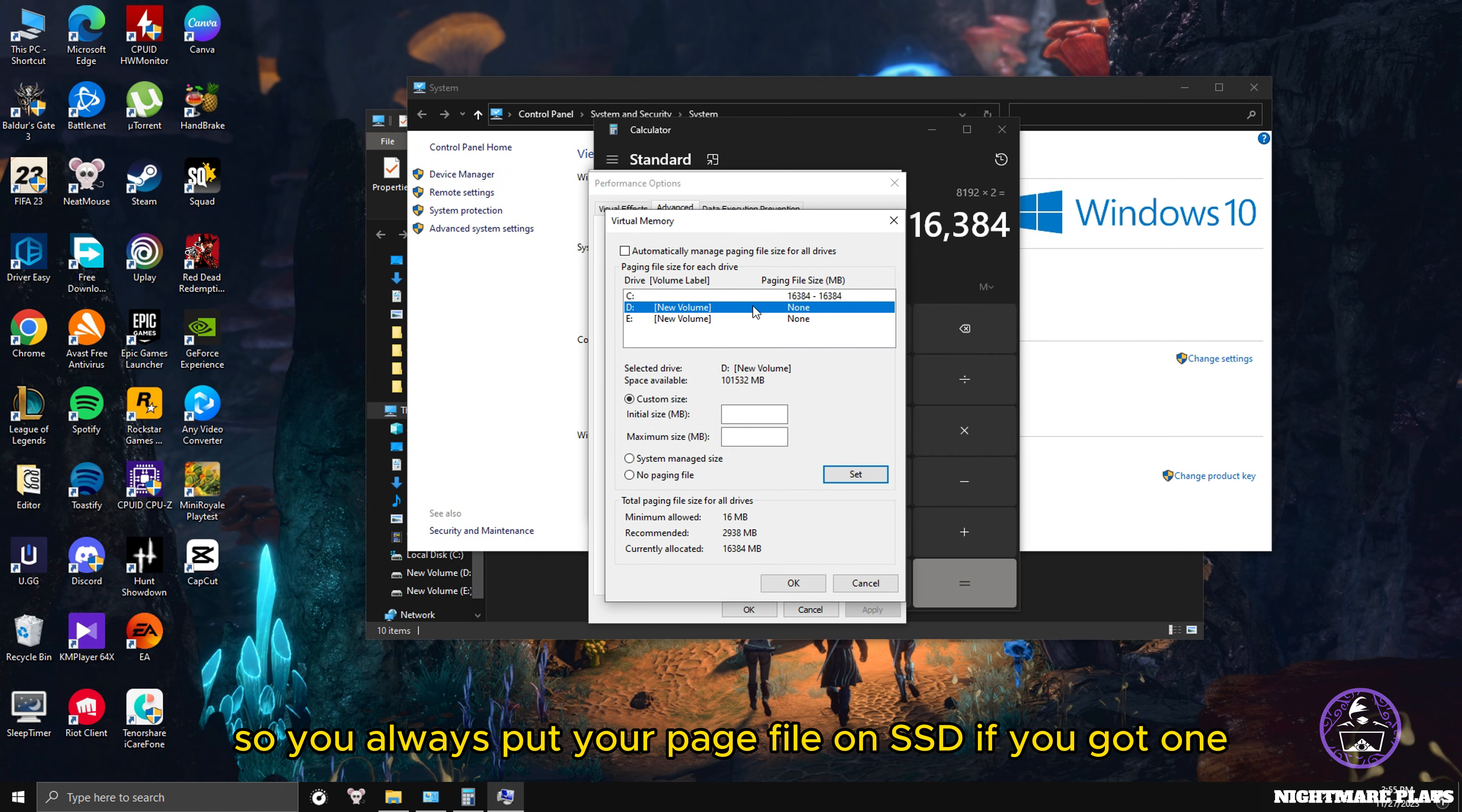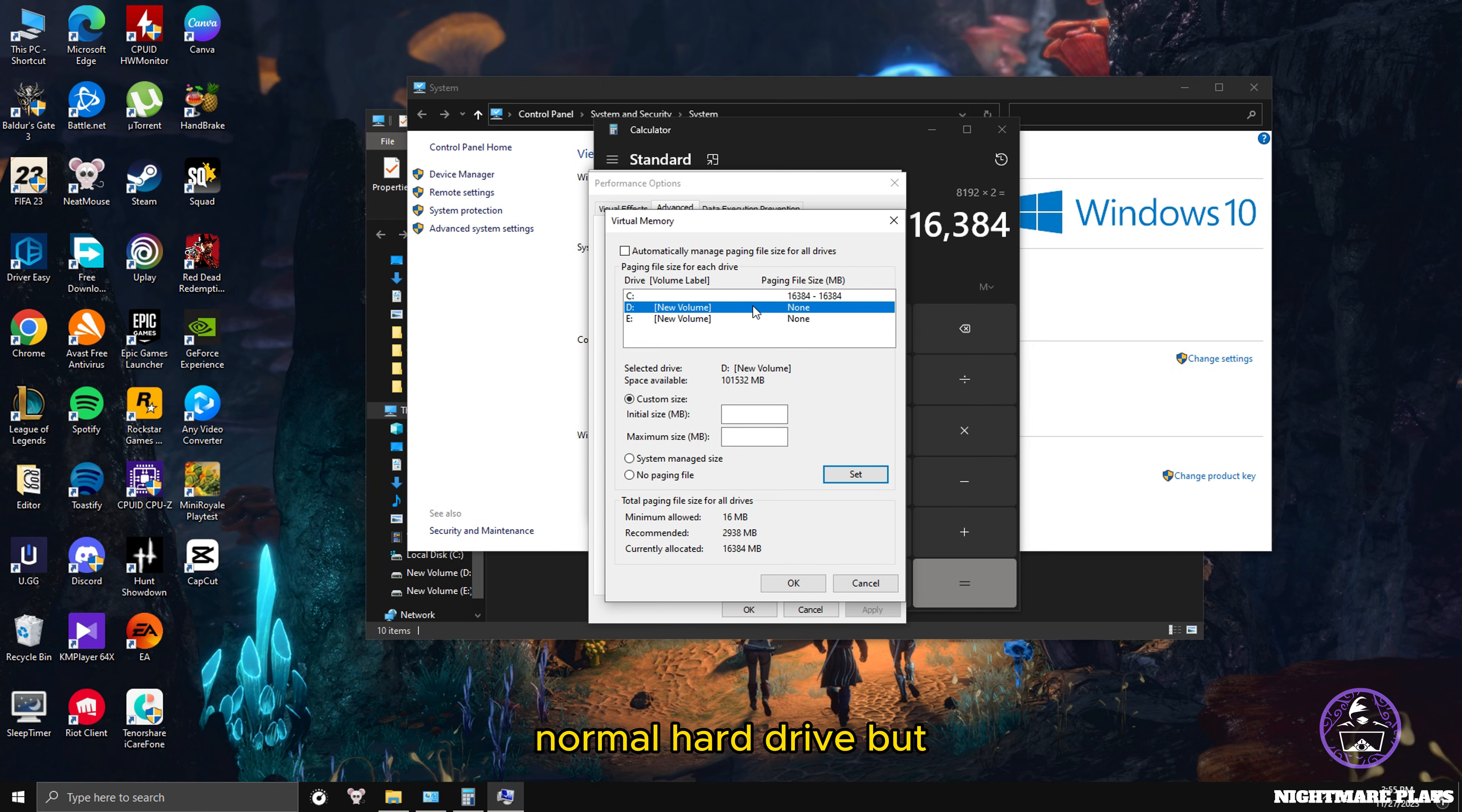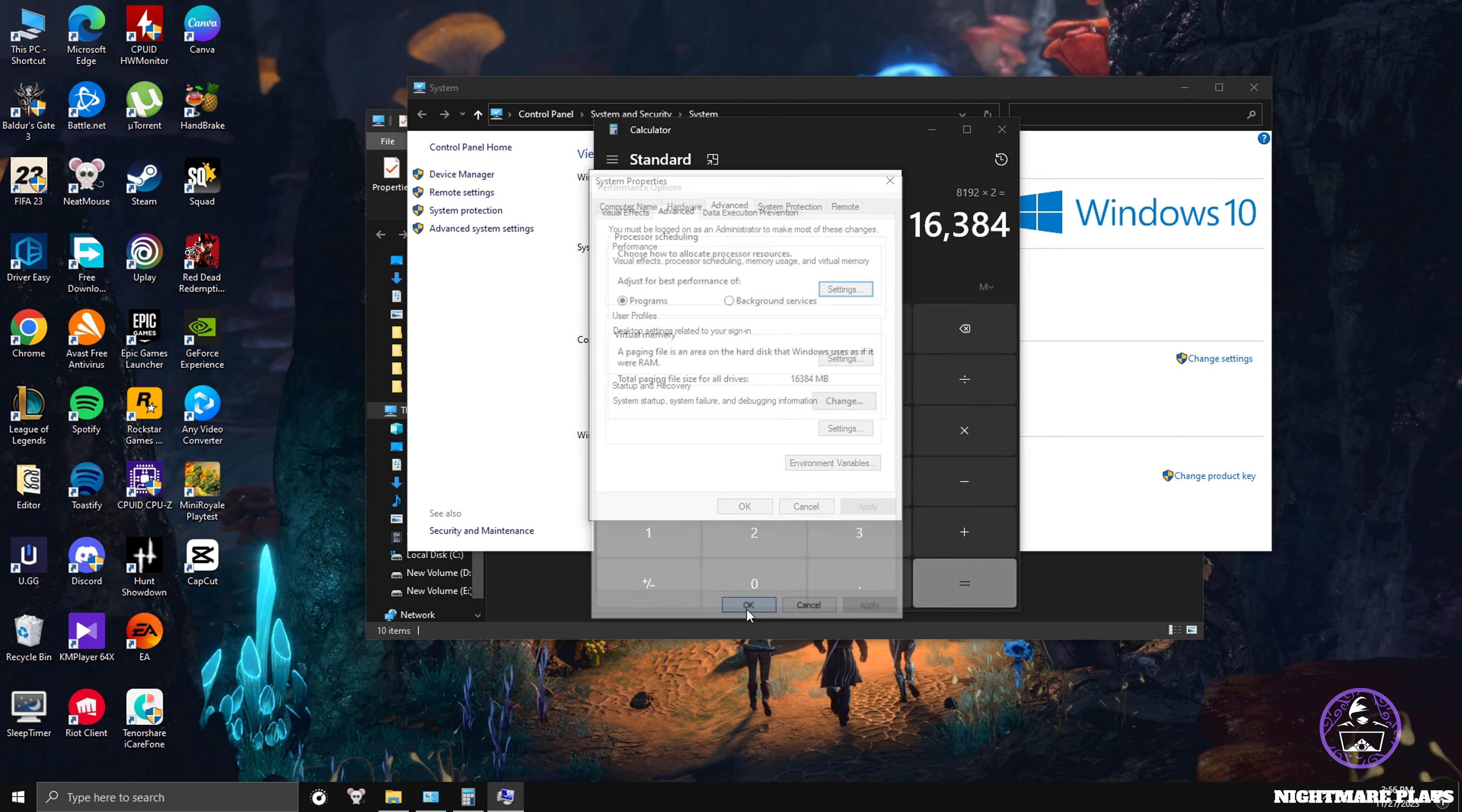You always put your page file on the SSD if you got one. If you don't have SSD, it's alright, you can use HDD, but if you have SSD, prioritize your SSD. In my case it's C drive, my SSD, so I set it, press OK and OK, and restart your PC.